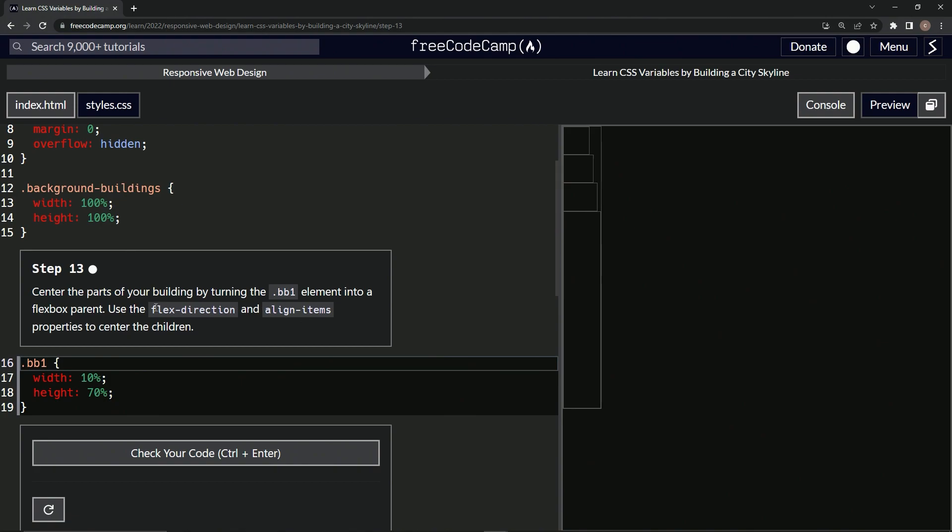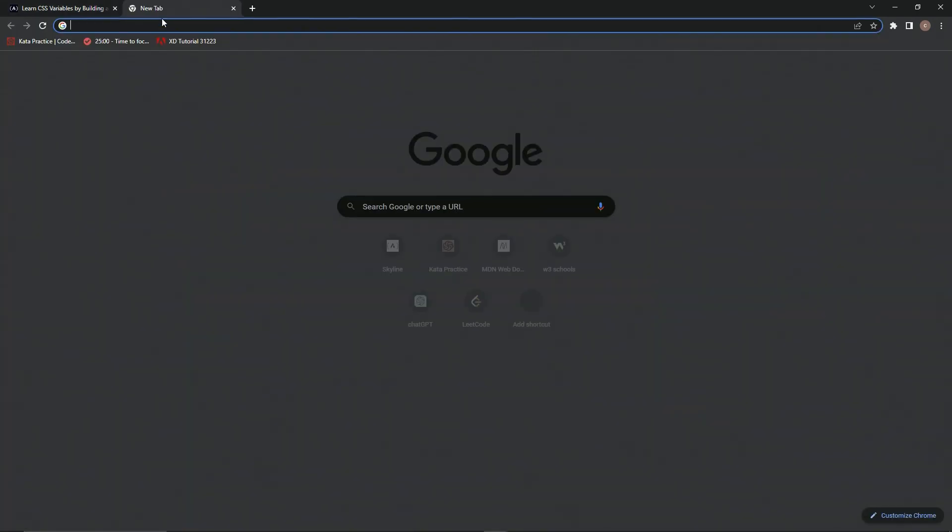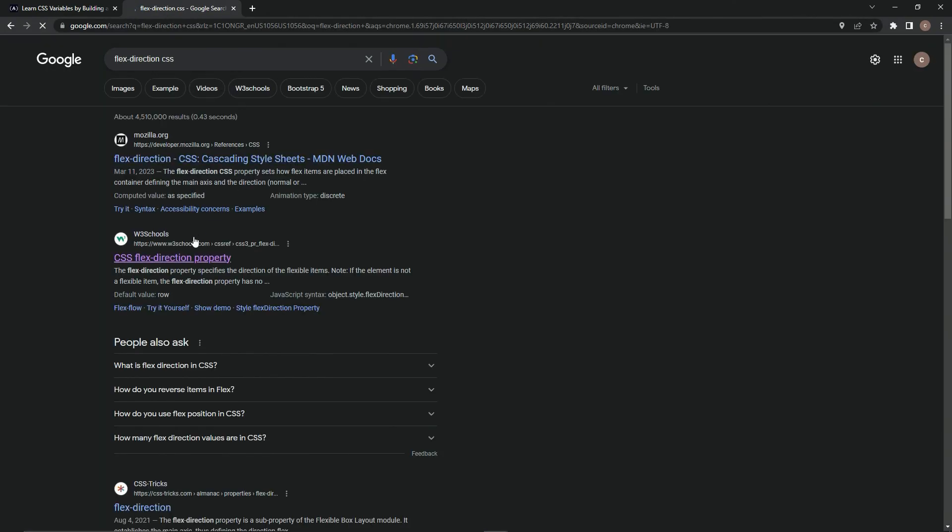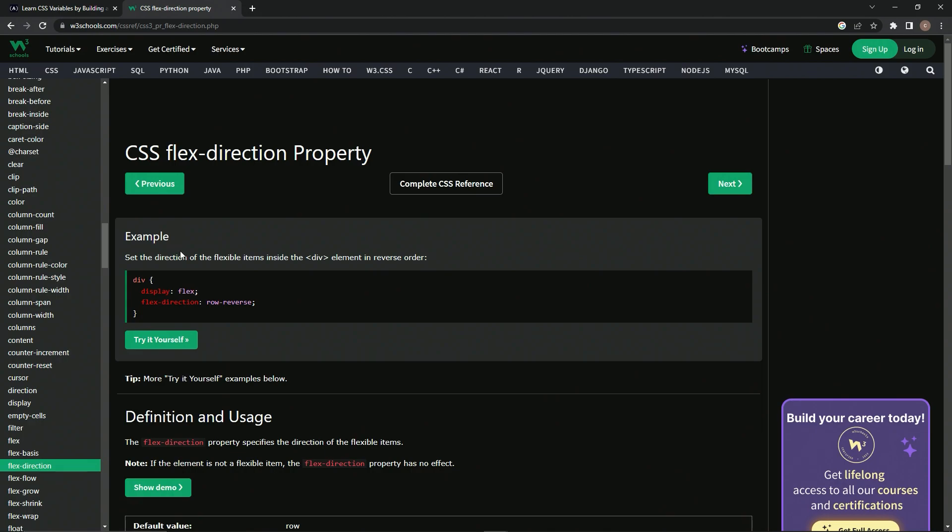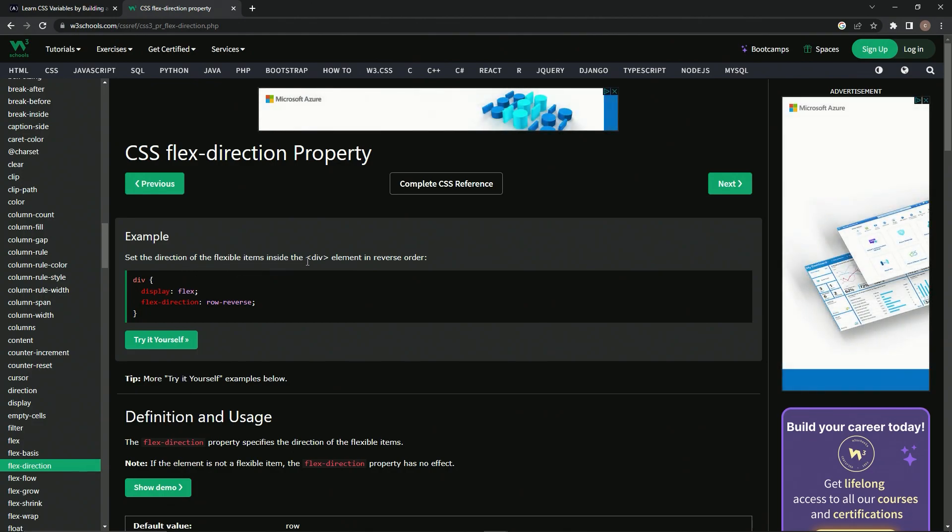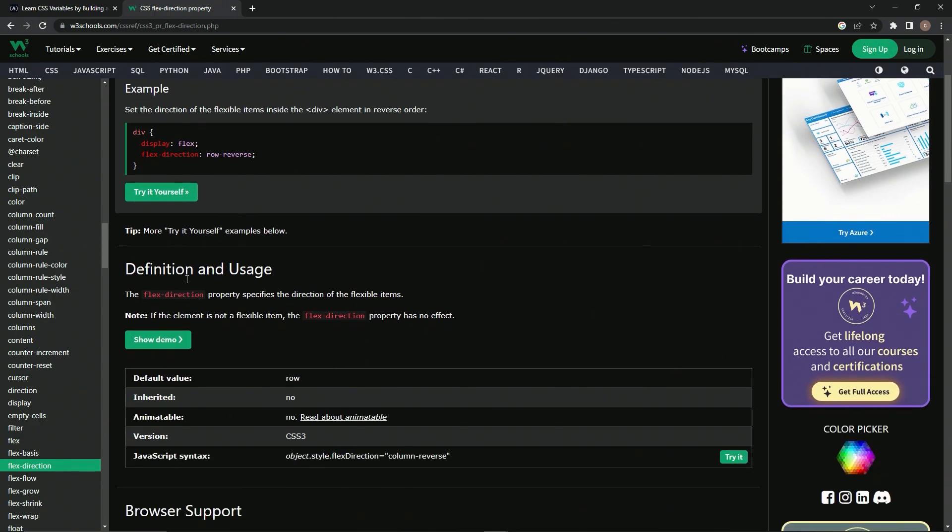First things first, let's look up flex-direction CSS. Let's come over to the W3Schools page. You see here it says it sets the direction of flexible items inside the div element. The reverse order is what the row-reverse does, but here's the definition: flex-direction basically specifies the direction of the flexible items.